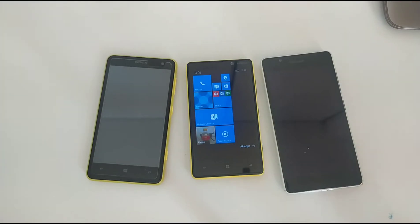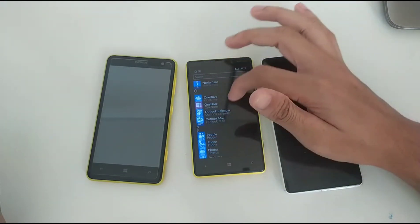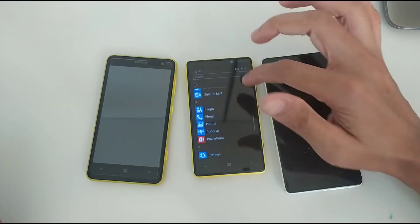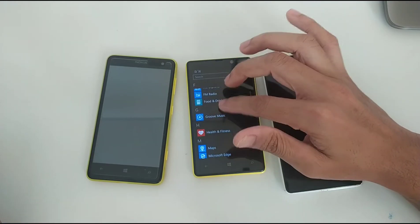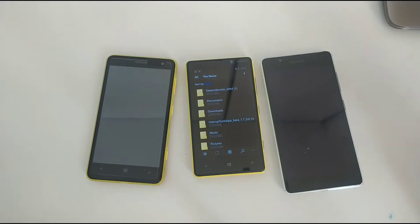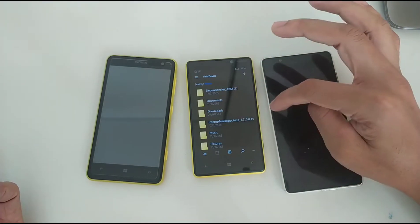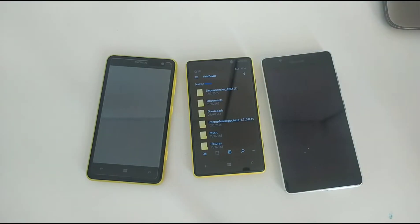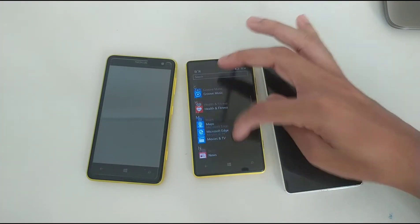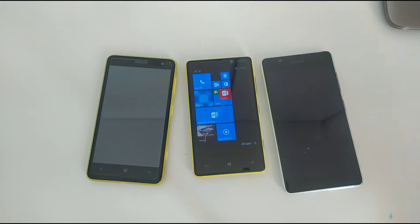I'll be using Interop Tools. I don't have it installed yet, but I've copied it to my SD card. I'm going to show you how to install it and the trick to improve performance. I have two folders here: one is Dependencies and the other is Interop Tools Beta 1.7. In version 1.9 you can actually uninstall system apps like Xbox console which you normally can't remove.